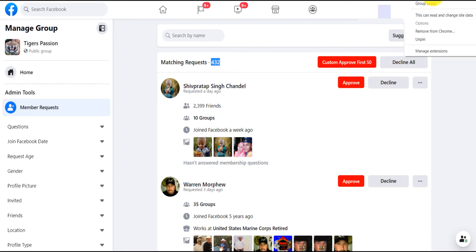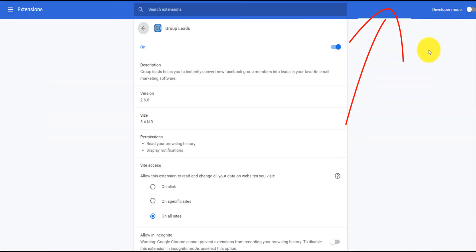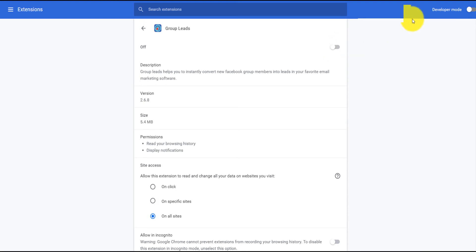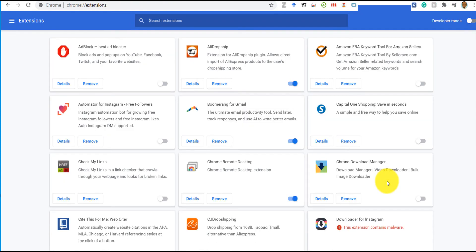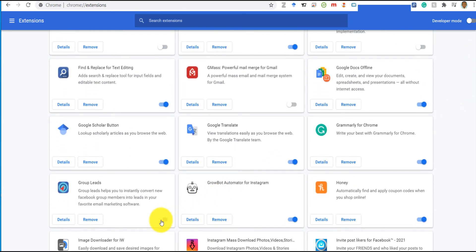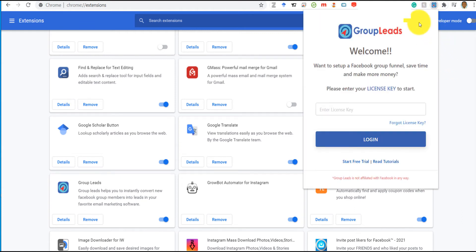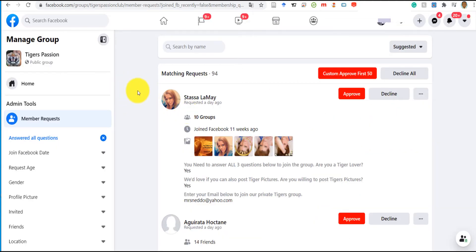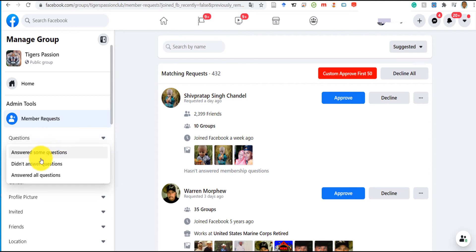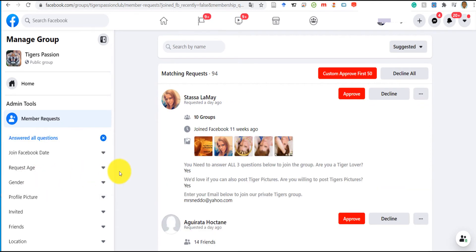To manage the extension: go to the Chrome extension icon, right-click on Group Lead, and click 'Manage Extension' — from there you can turn it off. When you turn it back on, sometimes the license key is gone, so click on that field to bring back your license key, paste it, and click login. Then go to member requests, click 'Filter: Answer All Questions,' and it shows me 94 people have answered all questions — most of them have put their email.